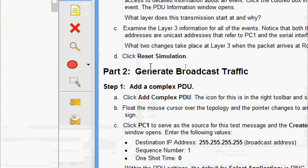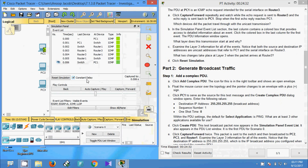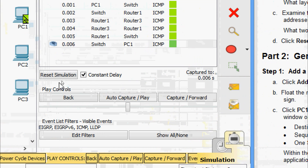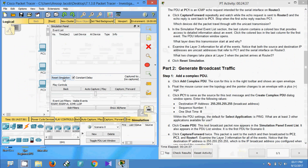Now we go to part d: click Reset Simulation. We click Reset Simulation to clear the event list.